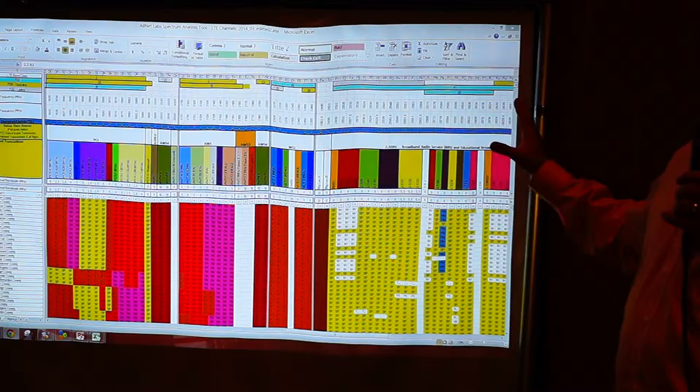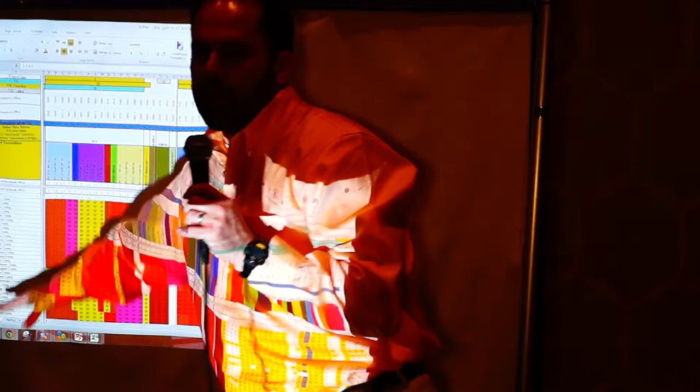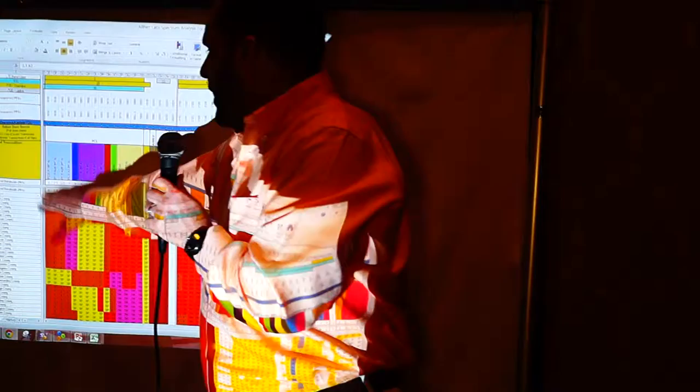At a county level, what you see on the screen at the top is CMA number one, which happens to be New York, New York.